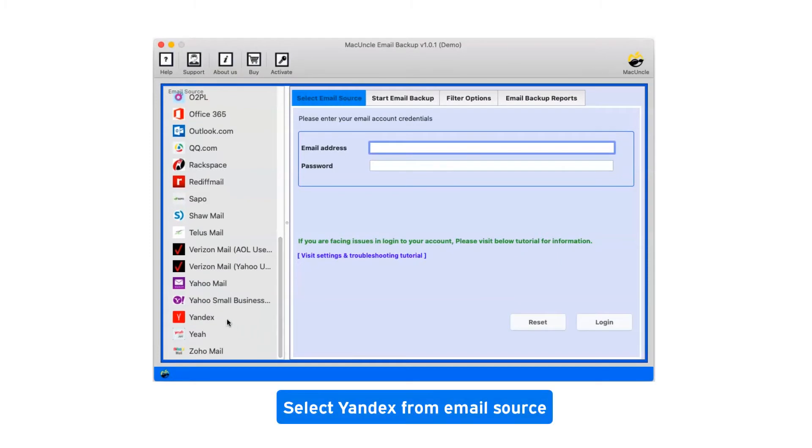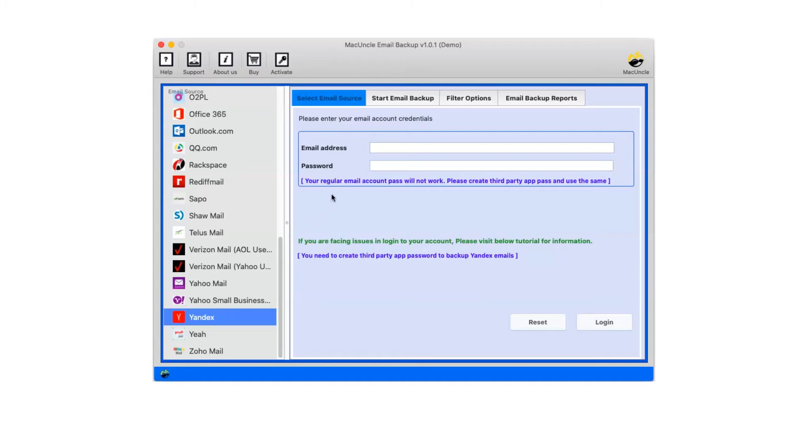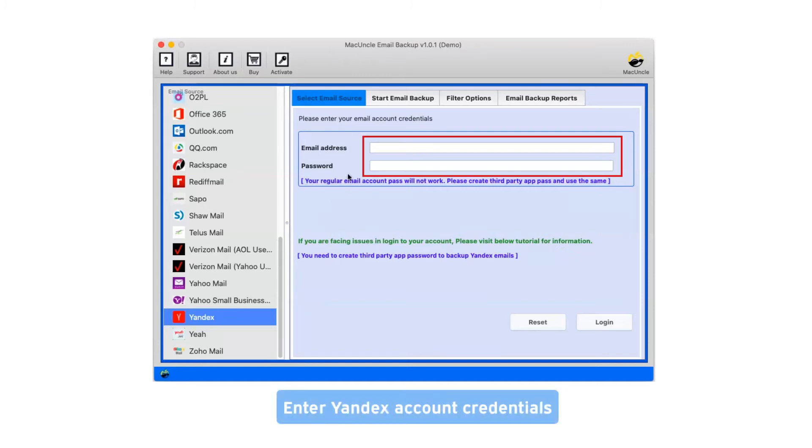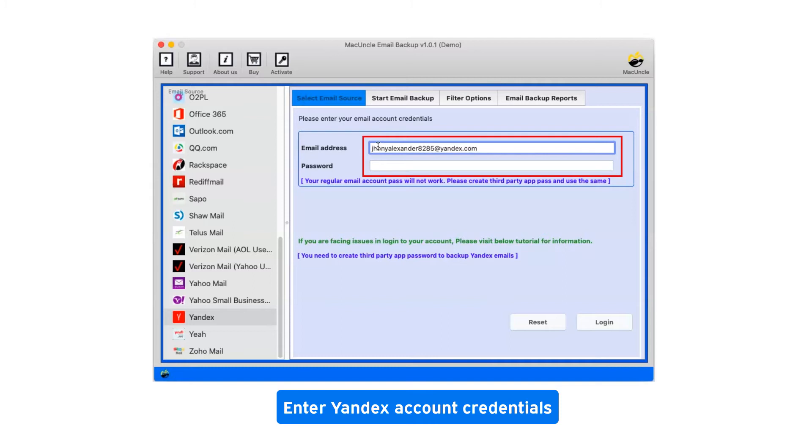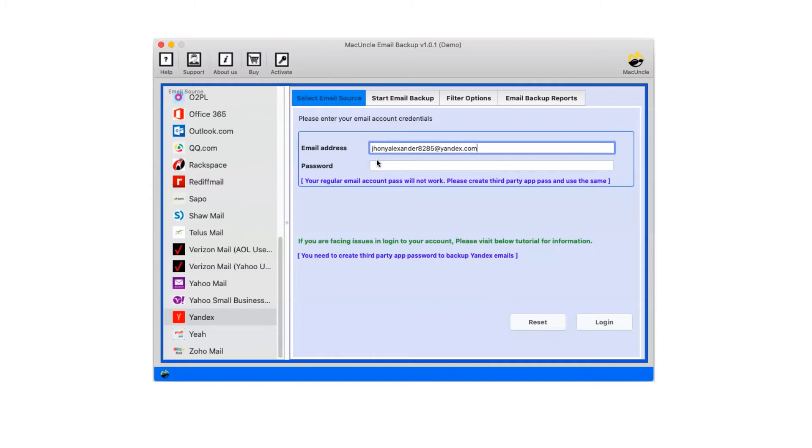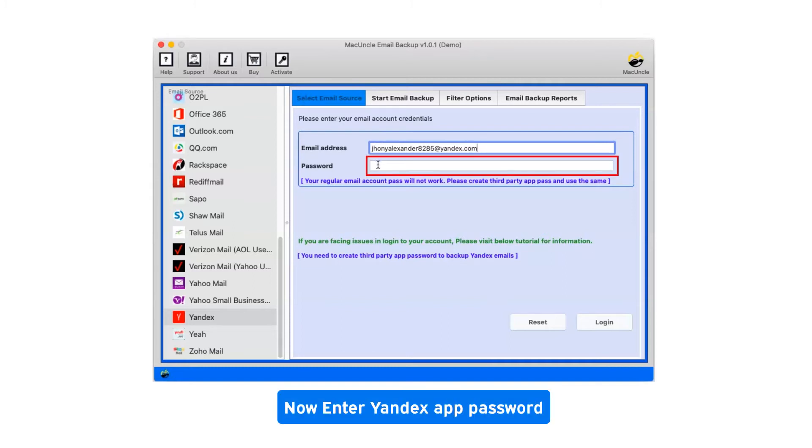Select Yandex from email source. Enter Yandex account credentials. Now enter Yandex app password.